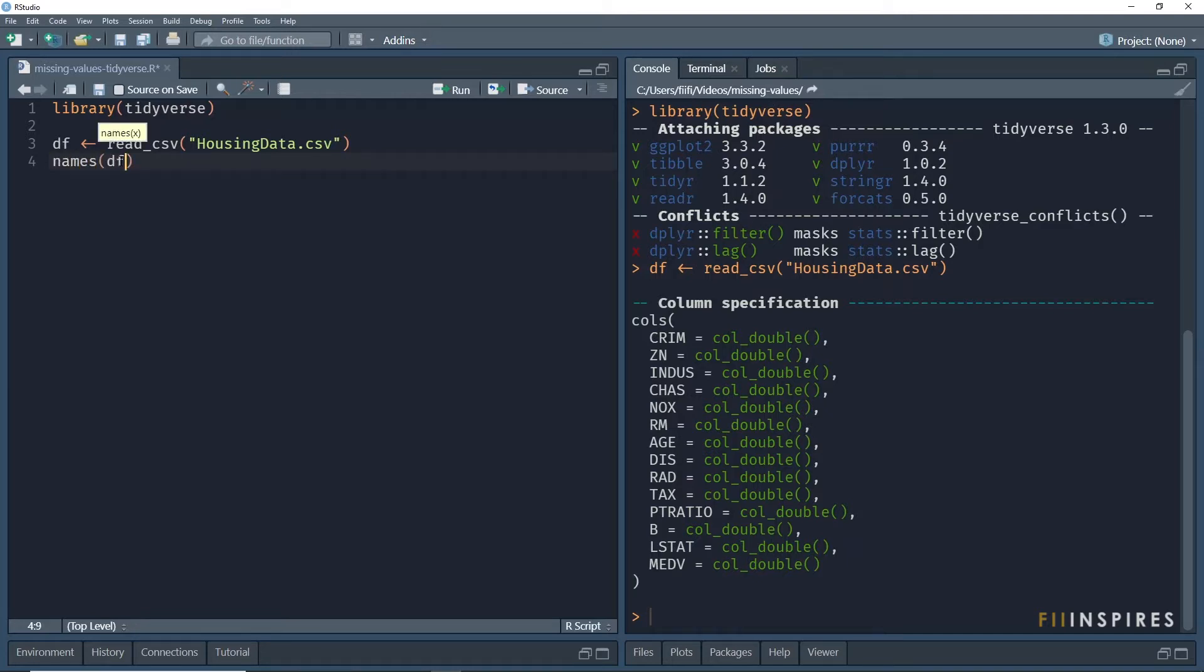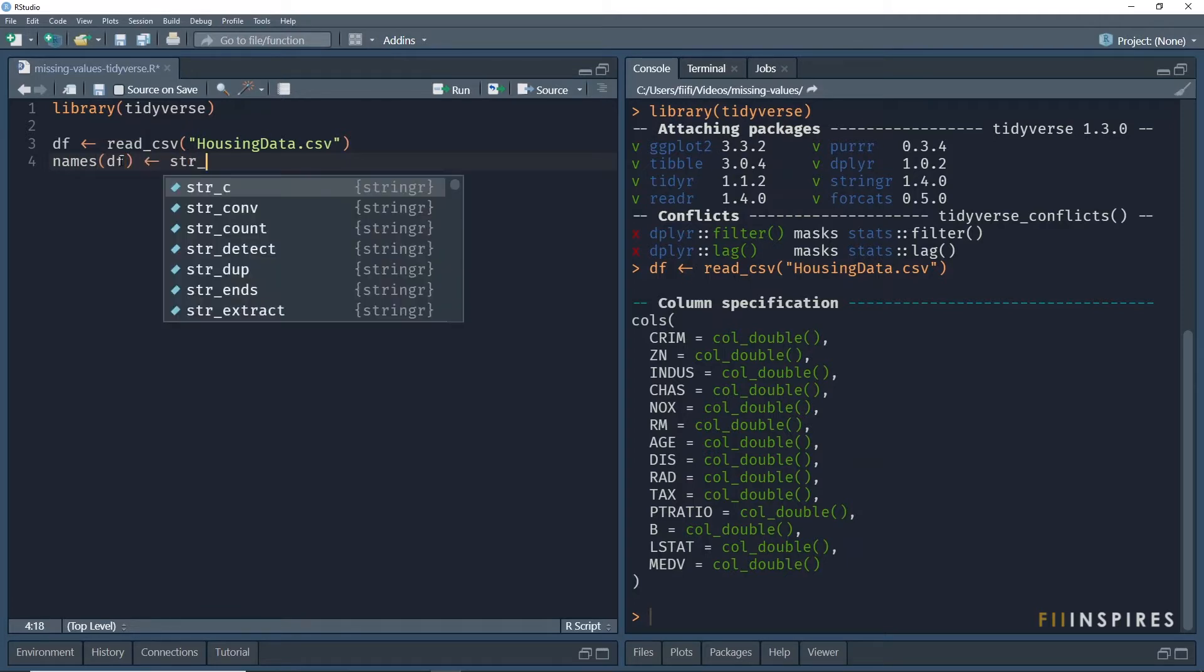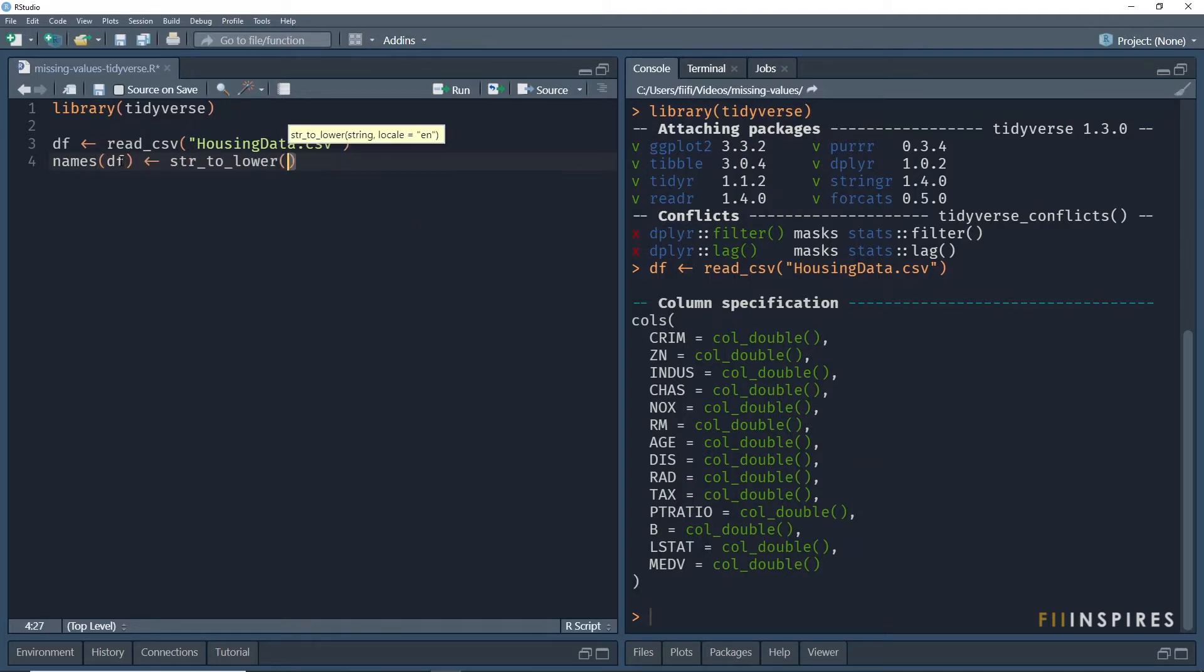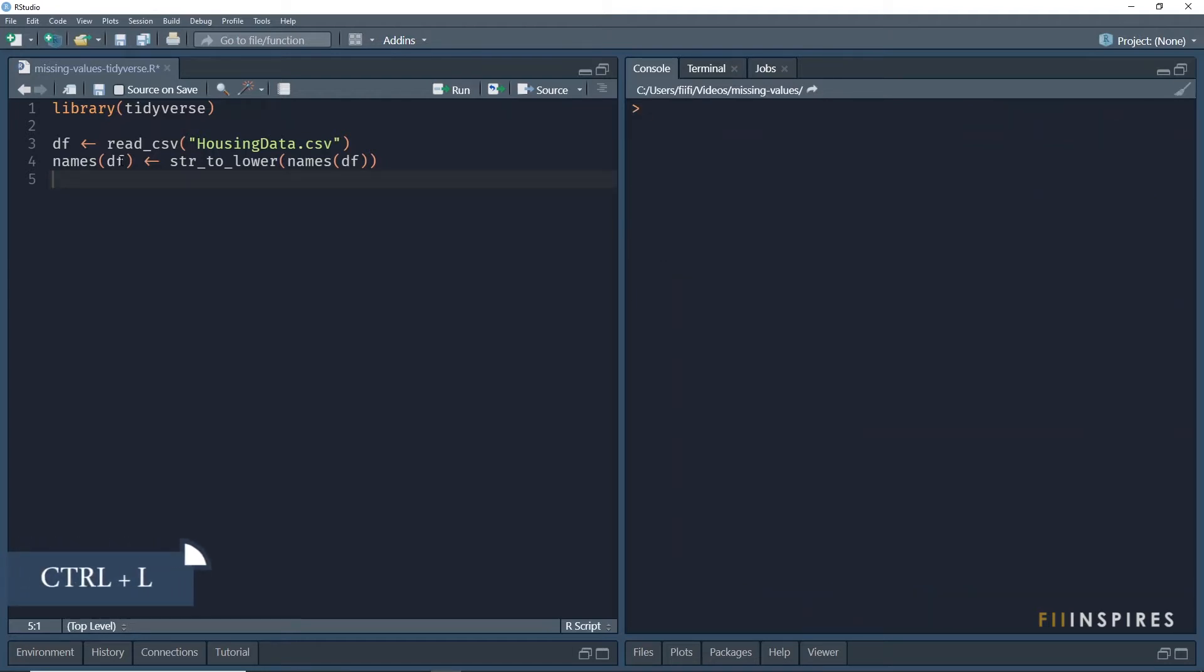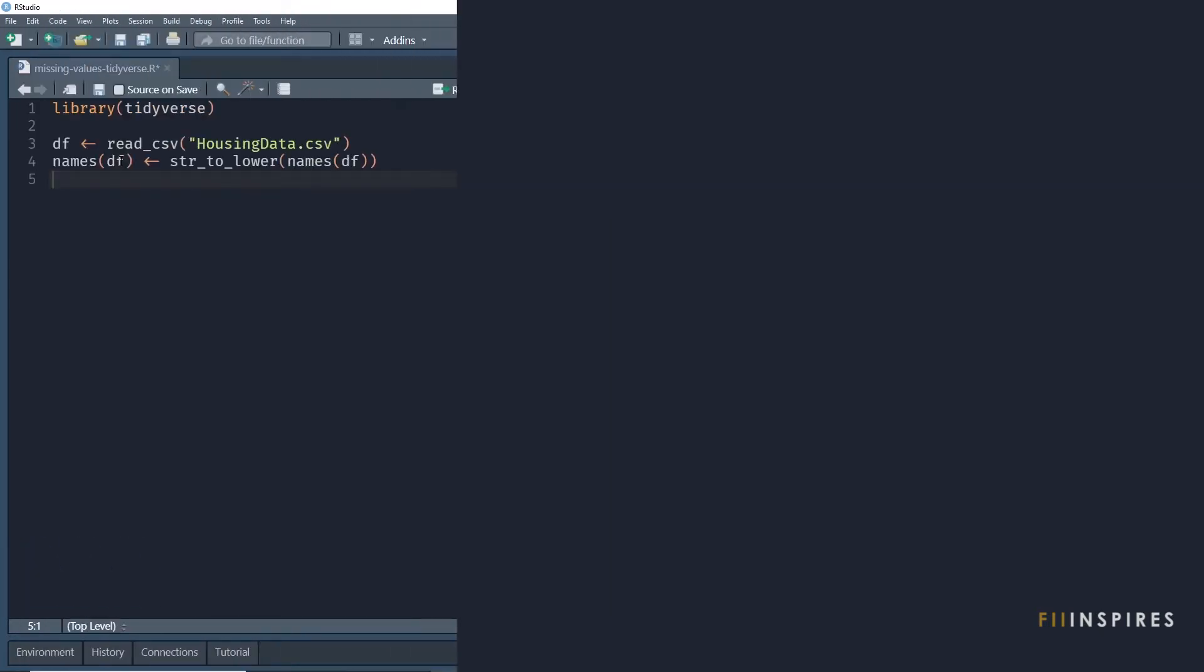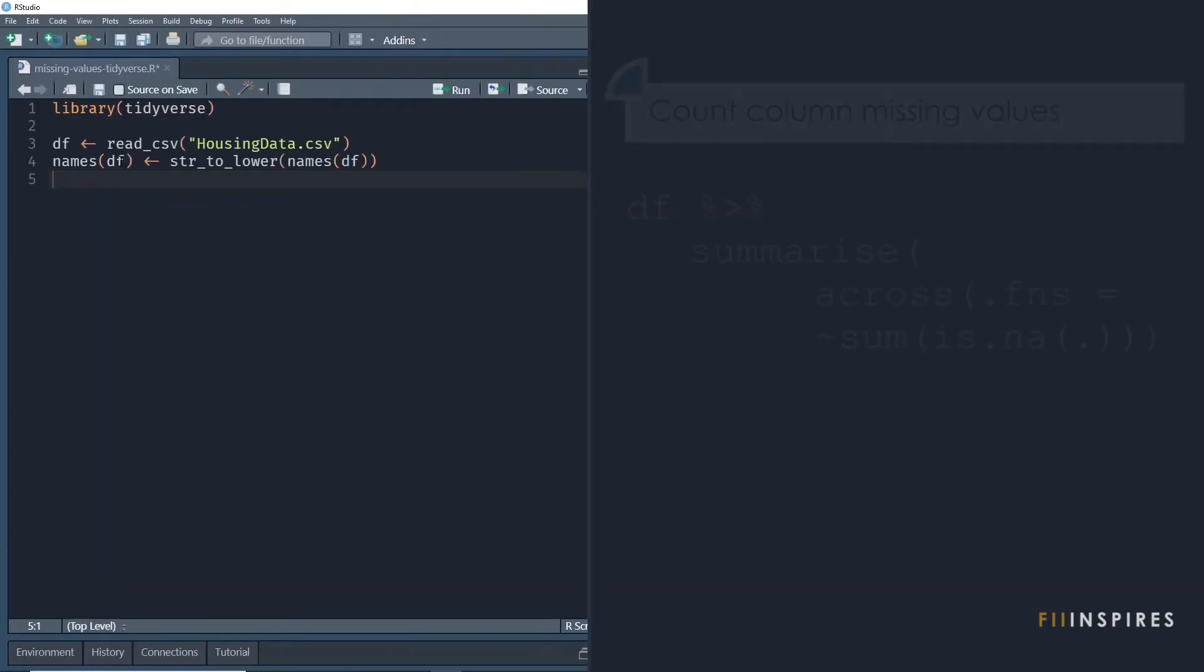I prefer my column names to be in lower case, so I will use this line of code to achieve that. I will be clearing the console from time to time using the keyboard shortcut Ctrl plus L. Let us begin with the first task.